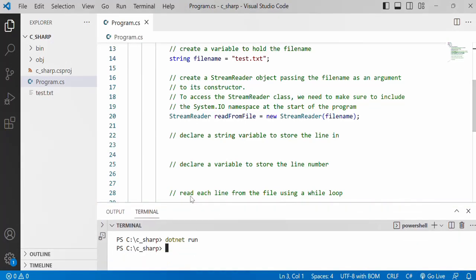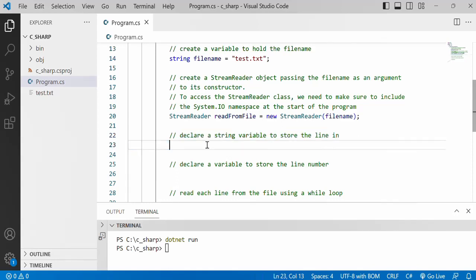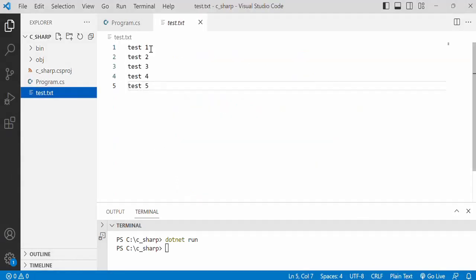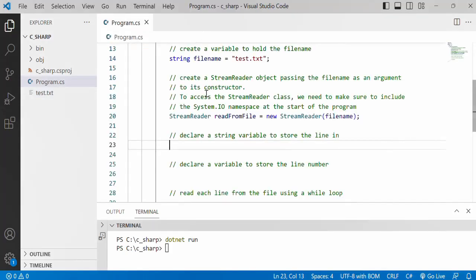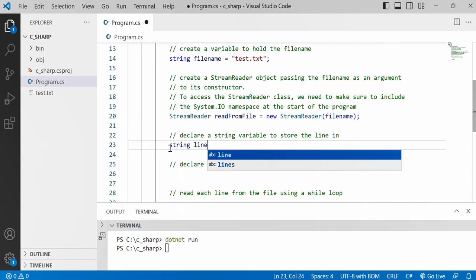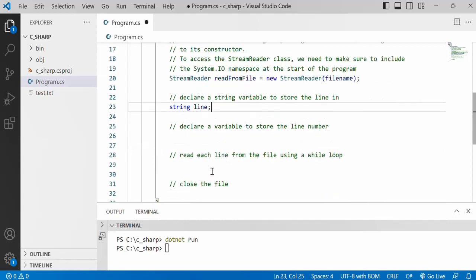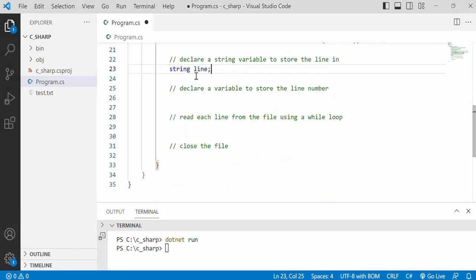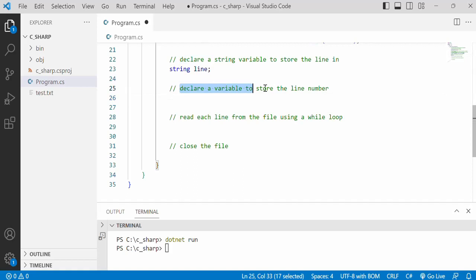Next let's declare a string variable to store the line in, the line that we are going to read from the file. So each one of these will be read into the same variable called line. Now initially we'll just use that line to print out the line on screen. That's all we want to do. Next we want to declare a variable to store the line number. Let's do this later for now, let's just go on and come back to this.